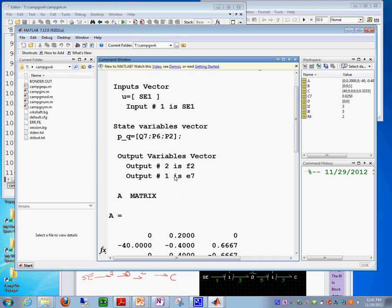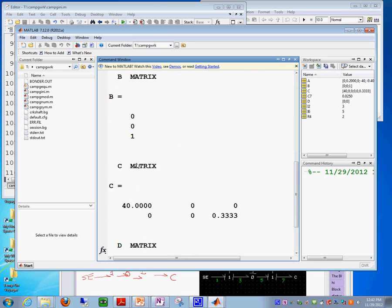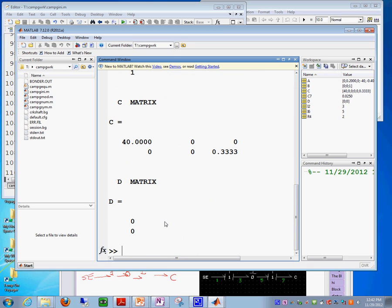So, right now we have the variables and the matrices A and B and C and D. So, we got the matrices.